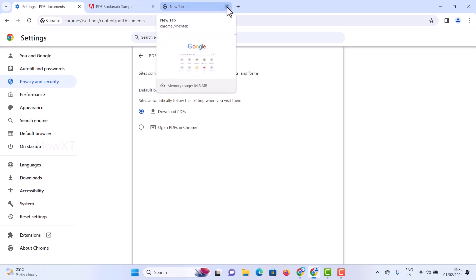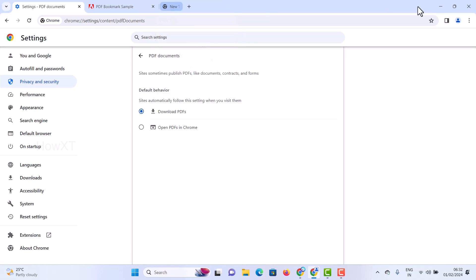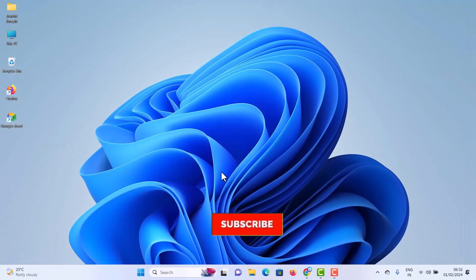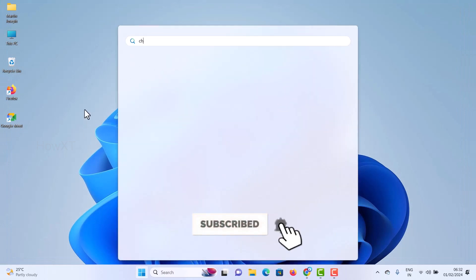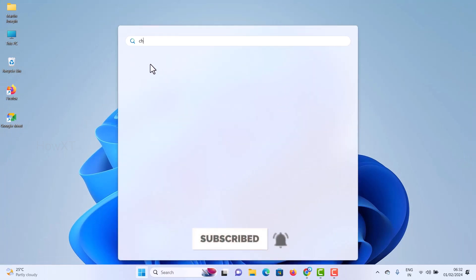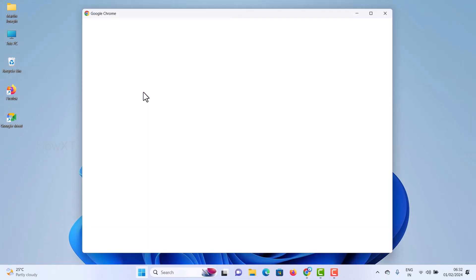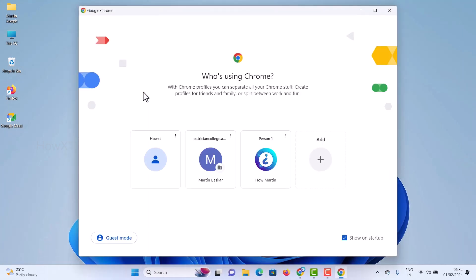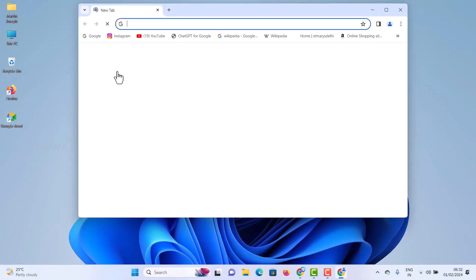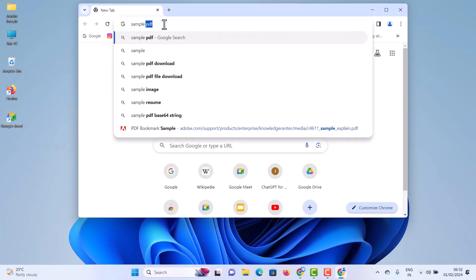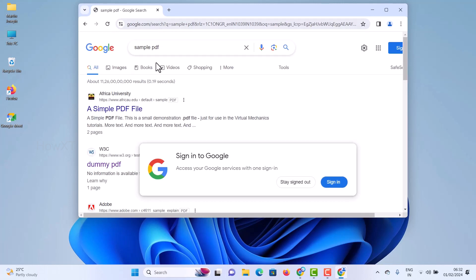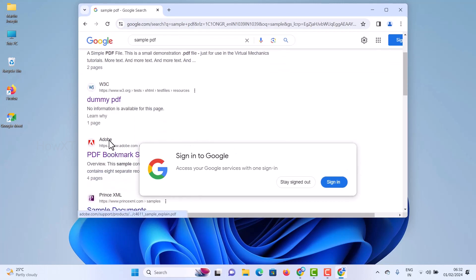Select this option and finish the settings. Once you have selected the option and finished, close the browser and reopen it. I just want to show you how the PDF will now be downloaded instead of opening in the browser.